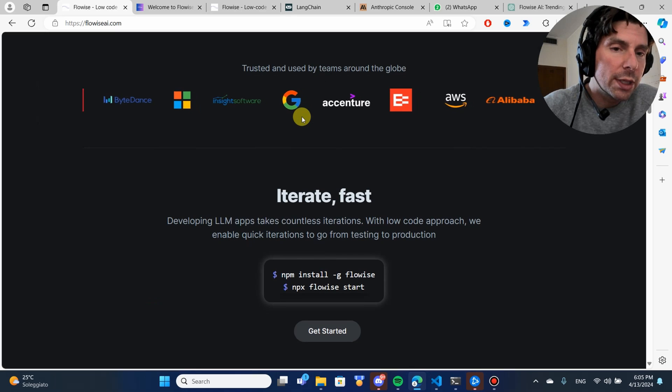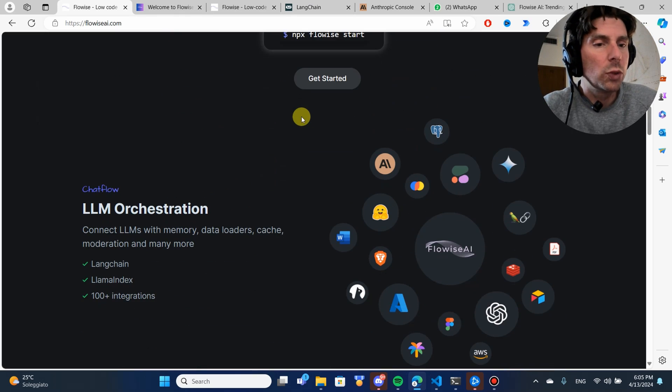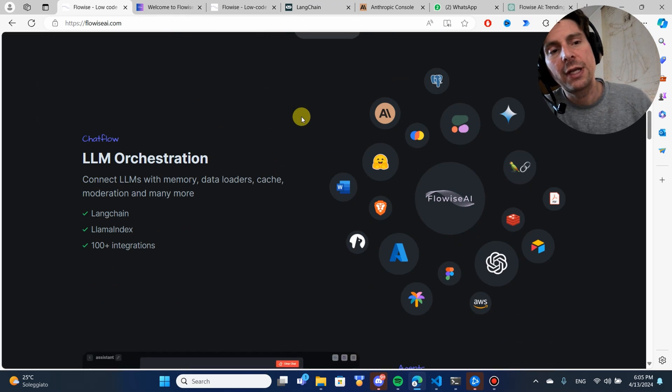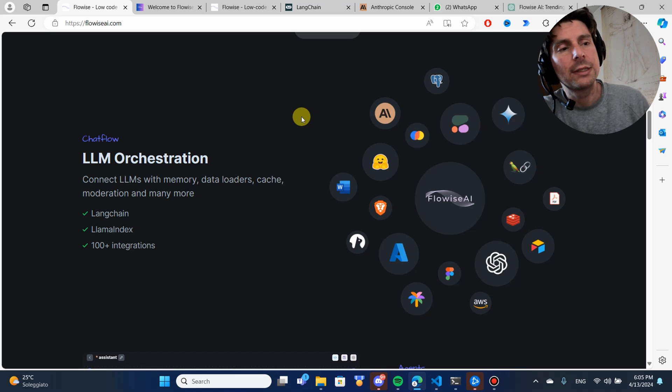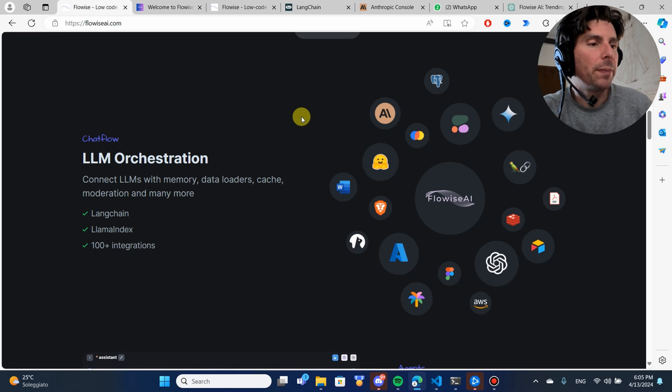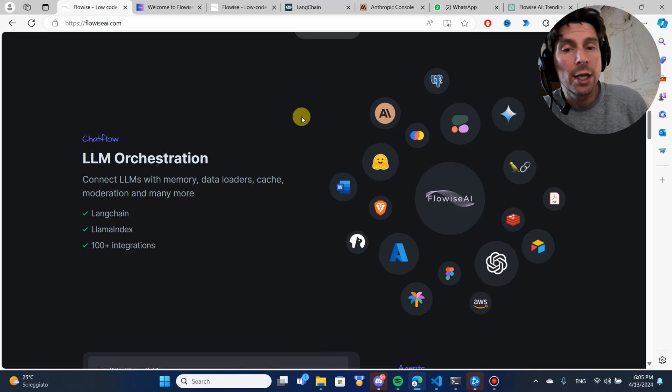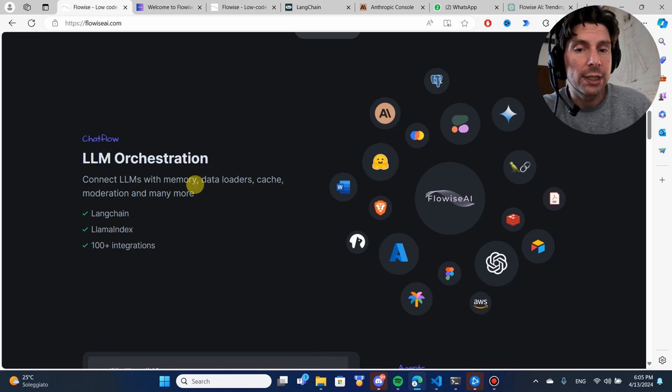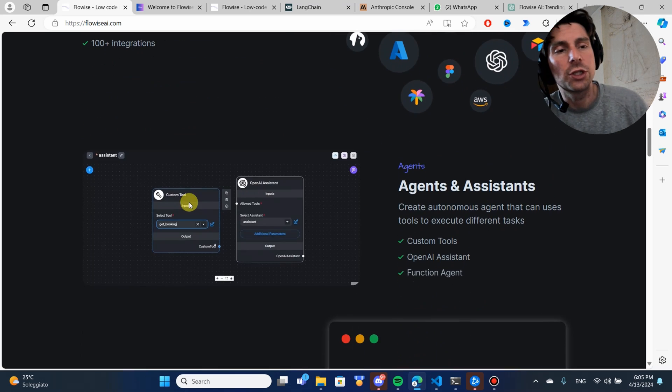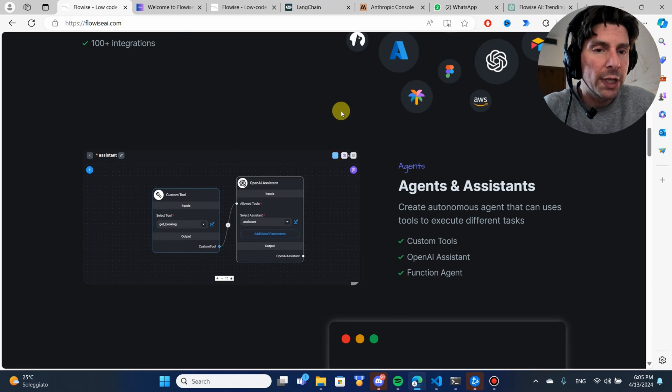You might be wondering what kind of features are we talking about? Retrieving different kinds of documents, surfing the web, scraping different web pages, using different tools, creating agents, using LangChain, Llama Index, and also 100 other integrations, and much more.